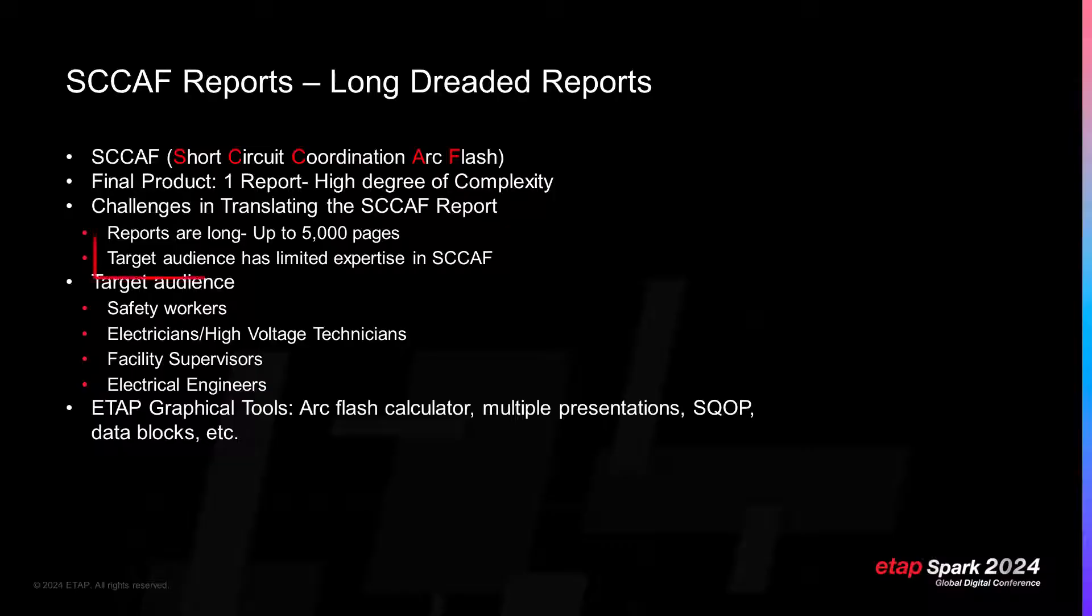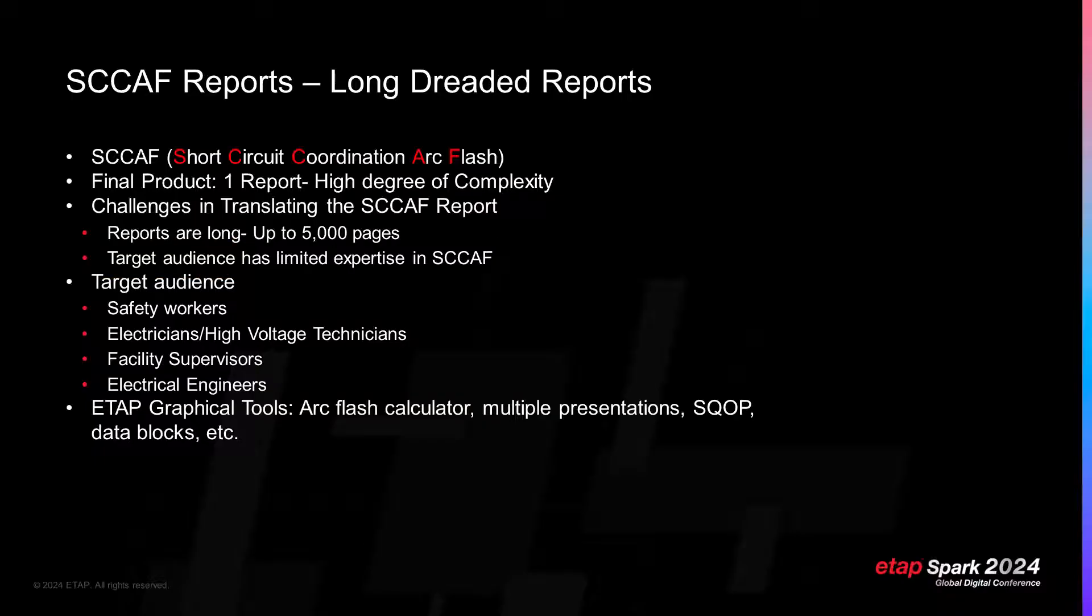Second challenge: facility owners are often not CAF experts. Safety workers, electricians, facility supervisors, and even electrical engineers - those people understand electrical stuff, but are not ingrained in the details of CAF.